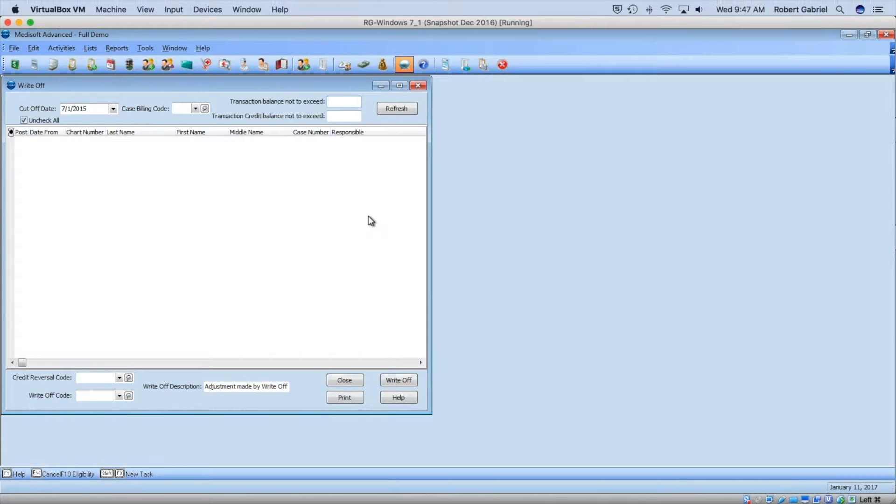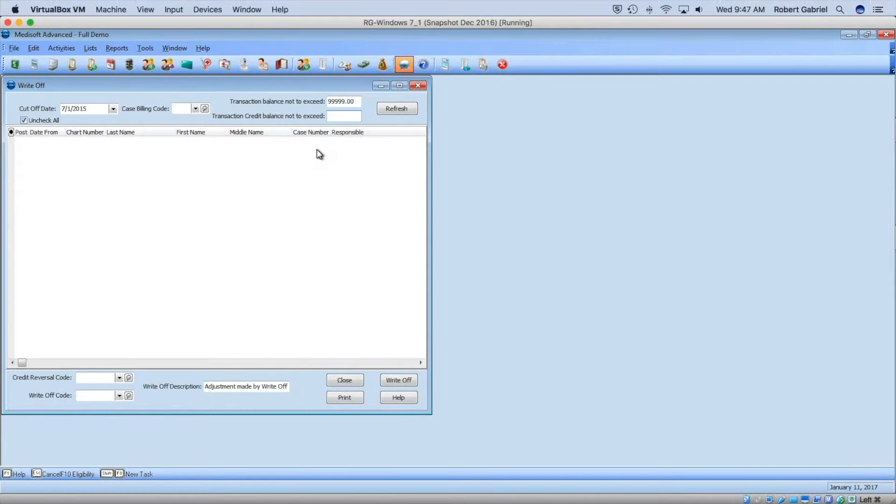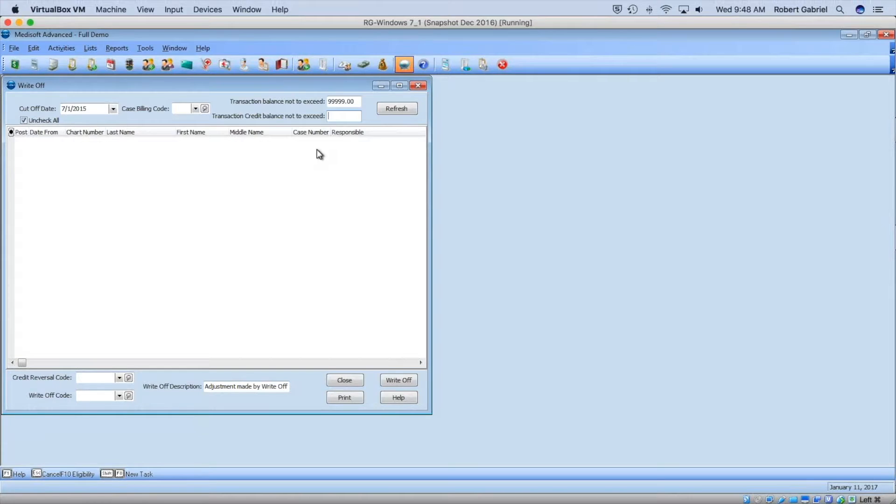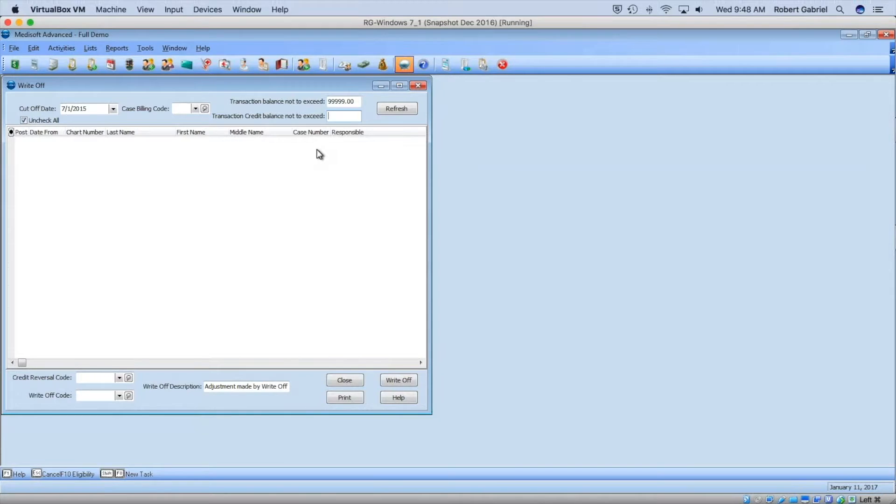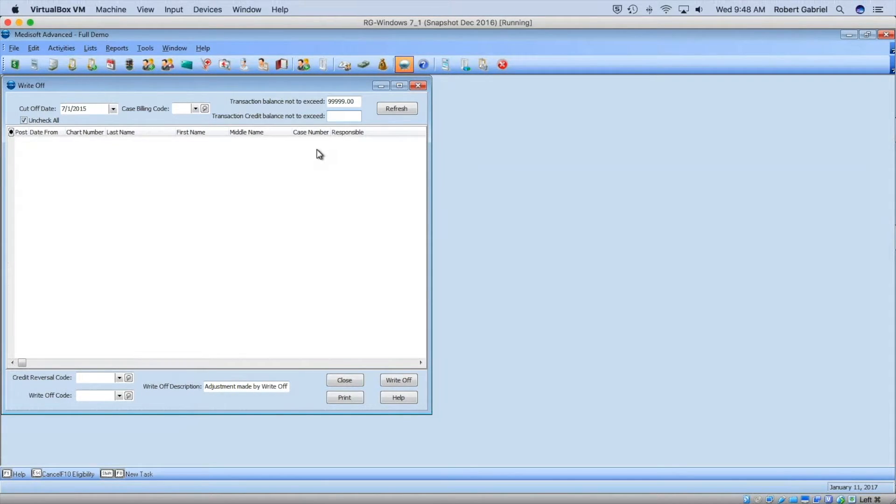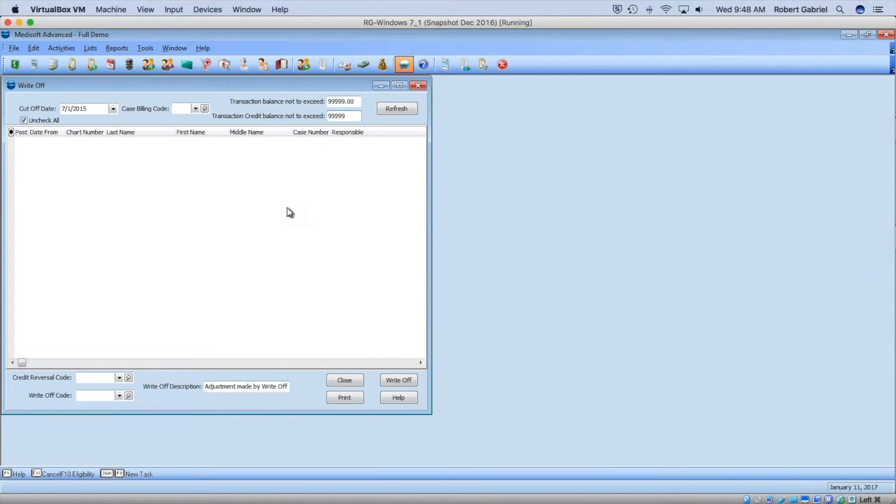If the balance exceeds... I'm going to put a high number here, nine nine nine nine nine, because I want to write off any balance. What happens if the patient had a credit? When you write off a credit it brings it back to zero balance. If a patient has negative $100 and you write it off, they'll have a balance of zero. Again, I'm going to put a high number here because I want to do everything.